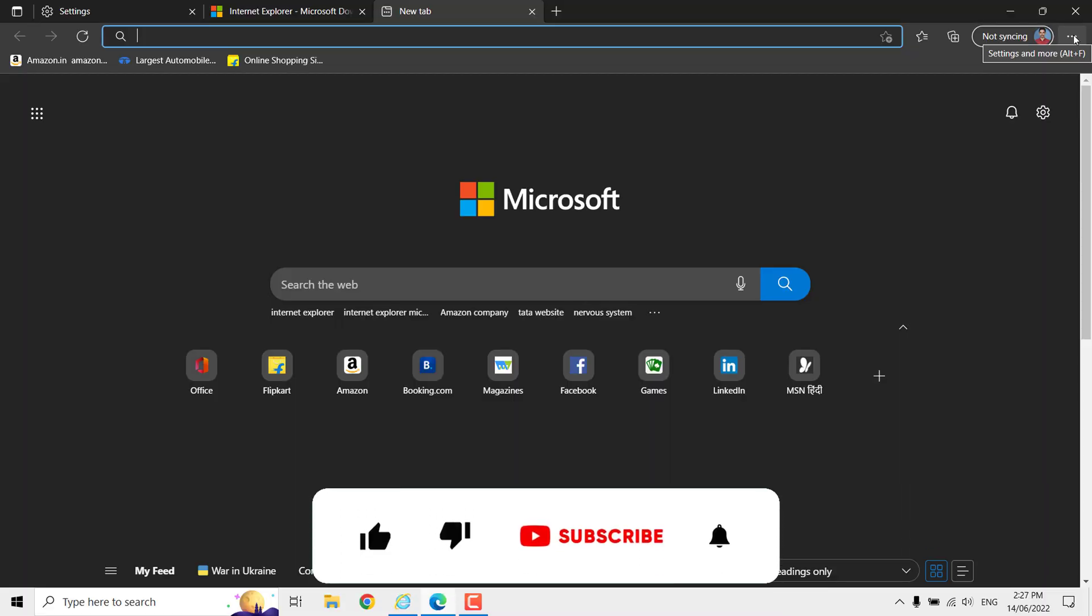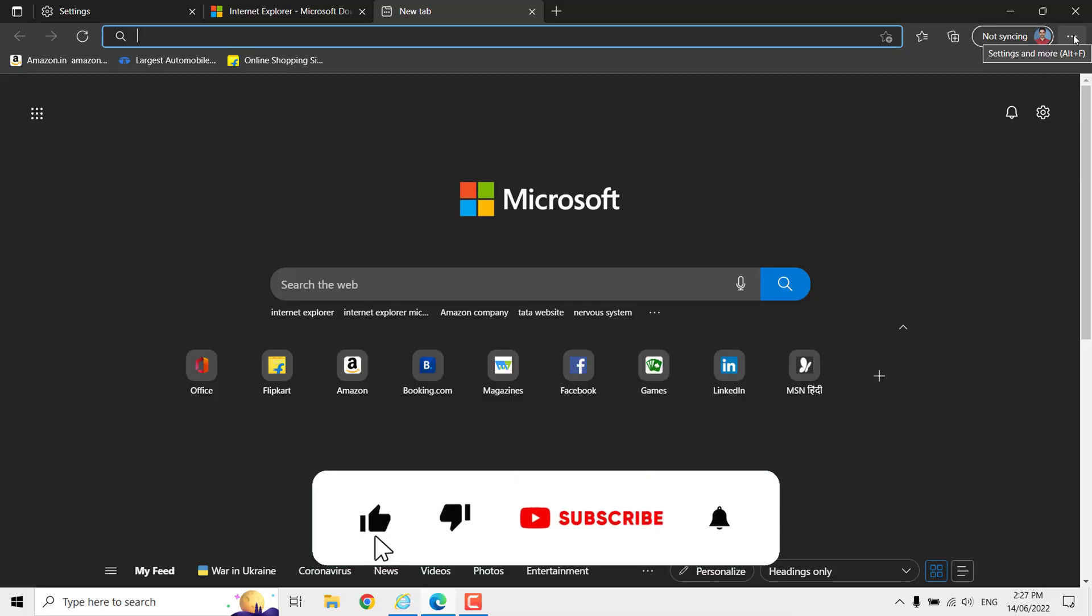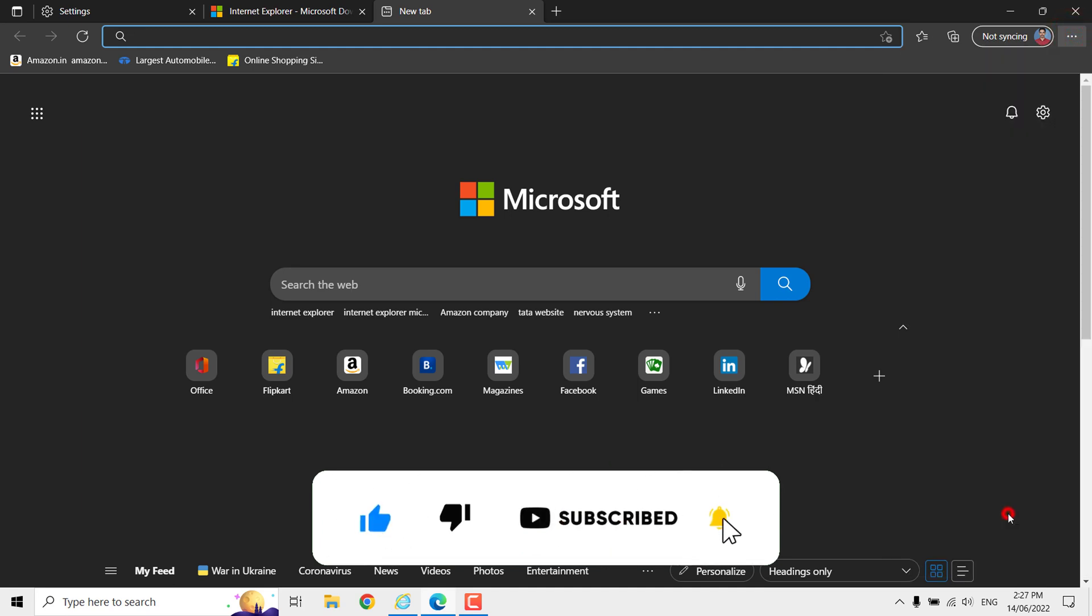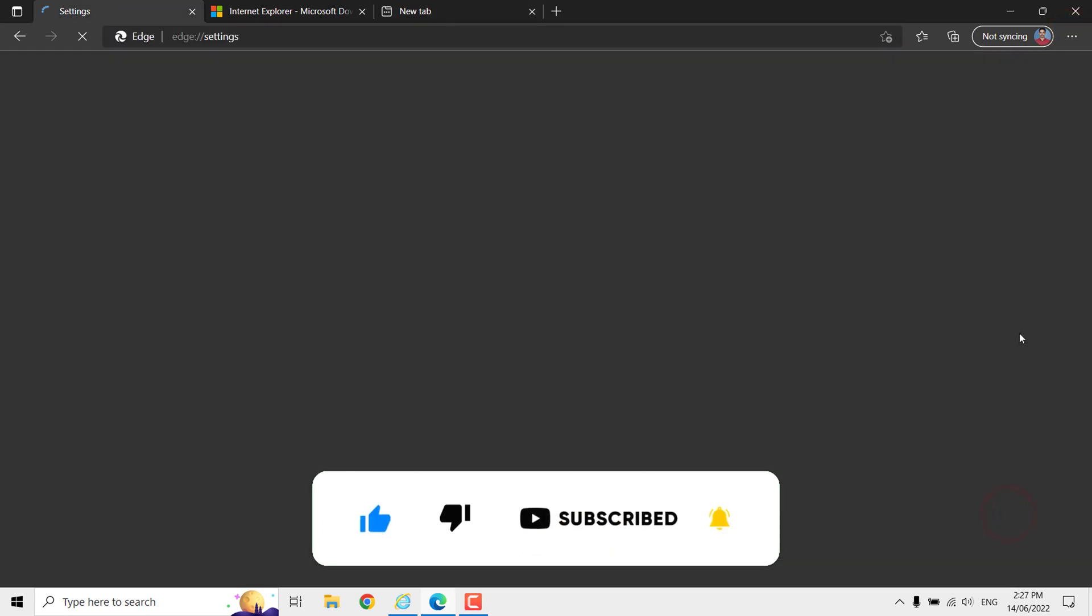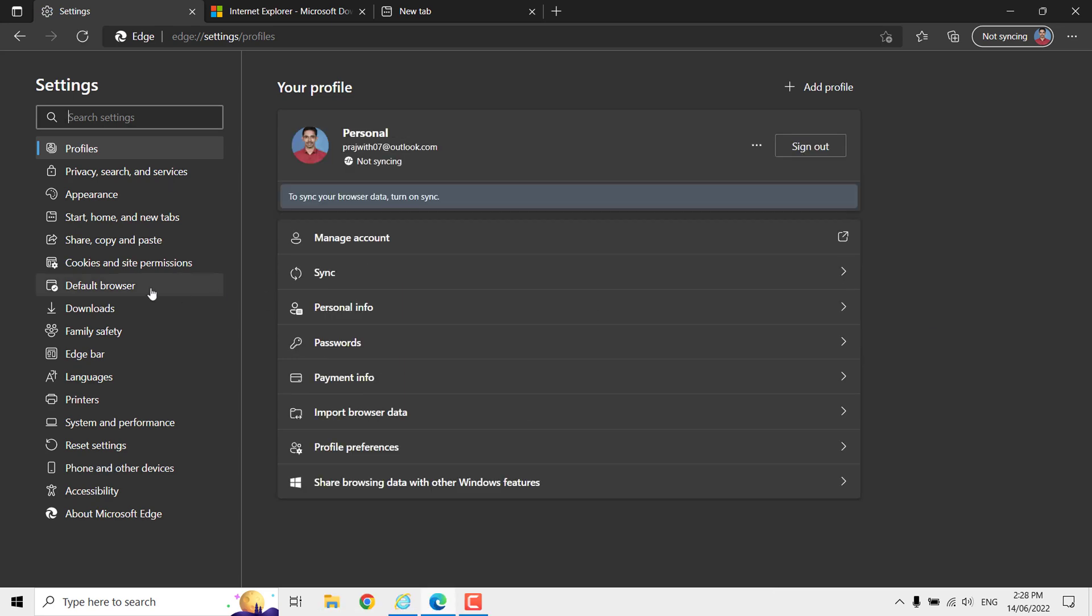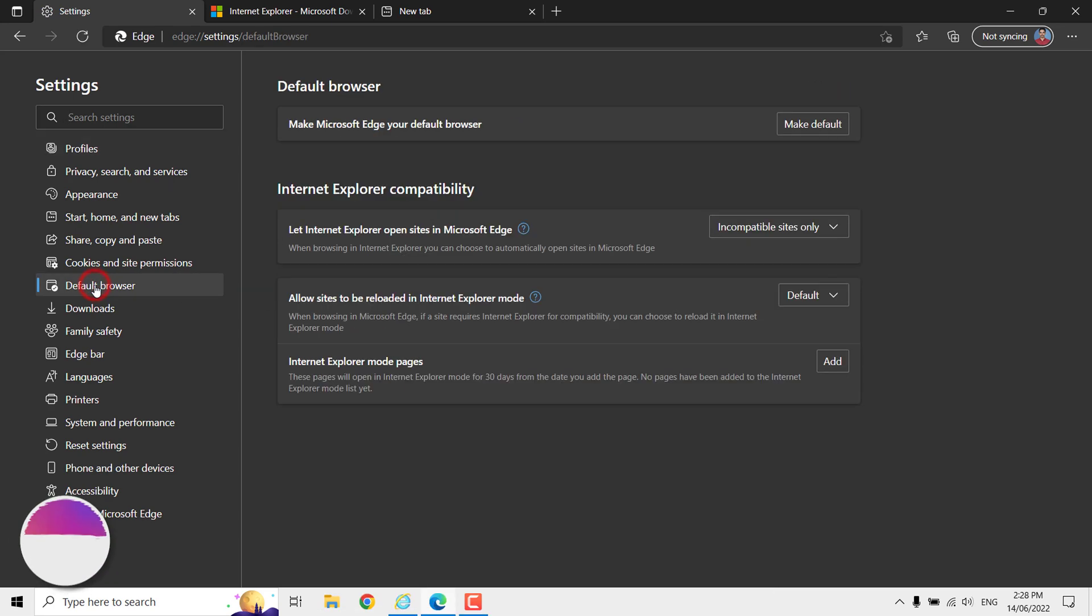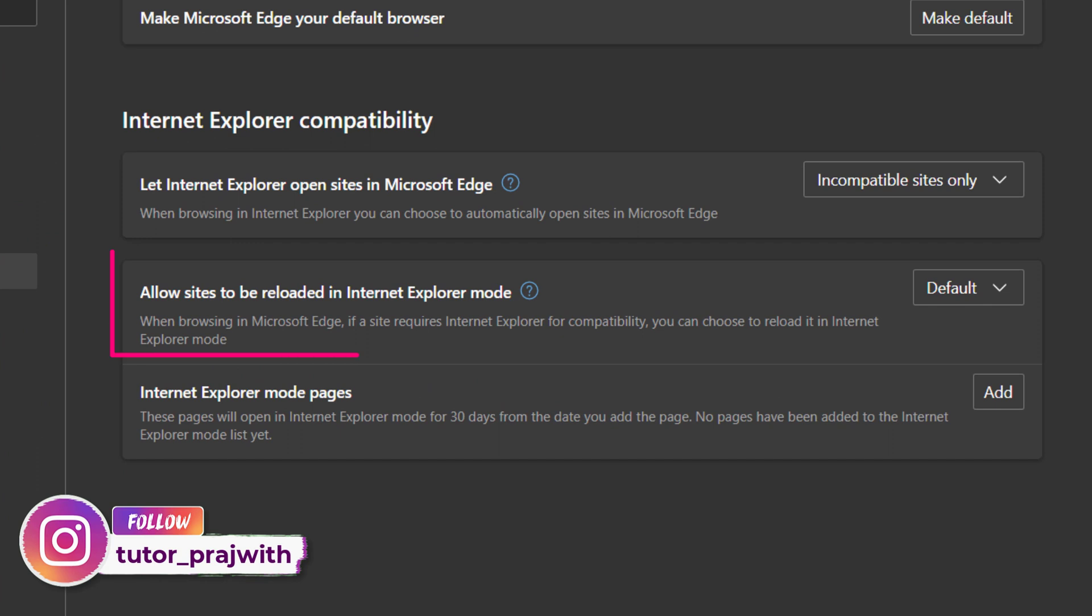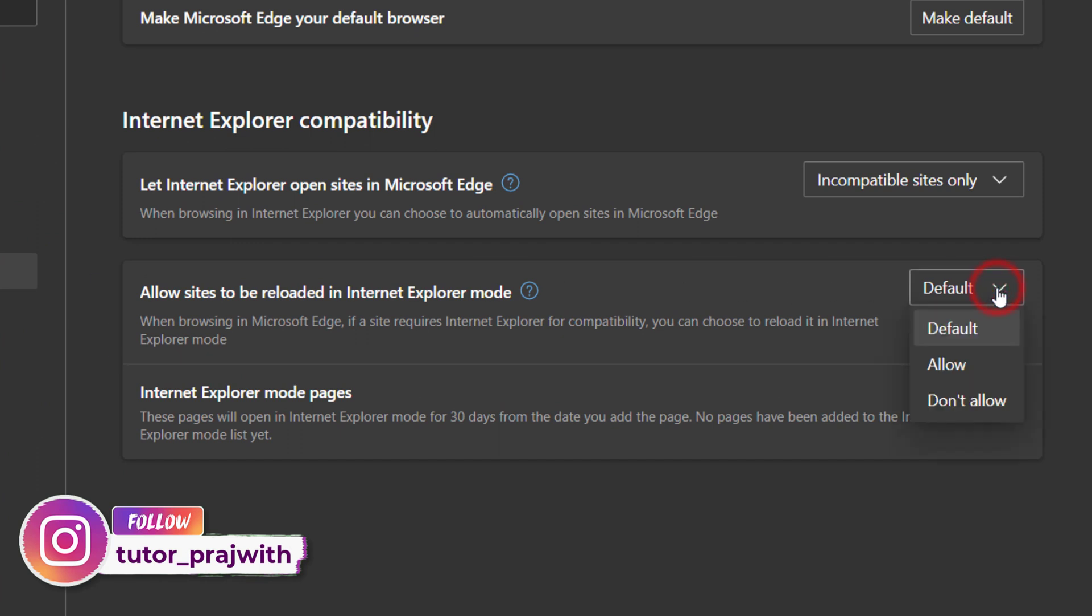Now, back to enabling Internet Explorer mode. Go to the Settings page and click on the Default Browser tab. Under the second section, you can see 'Allow site to be reloaded in Internet Explorer mode.' Click this dropdown and click on Allow.